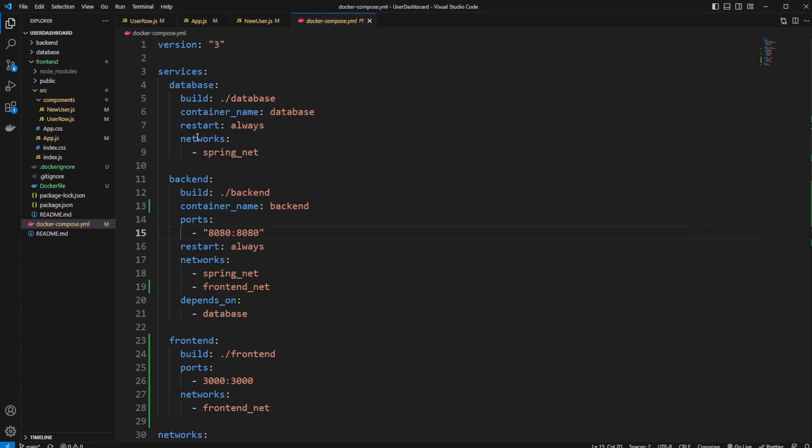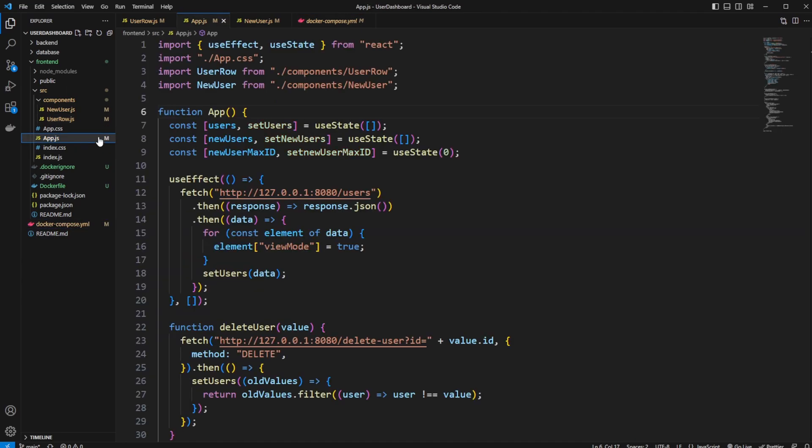And as we did previously, our frontend is just connected to our backend through localhost.